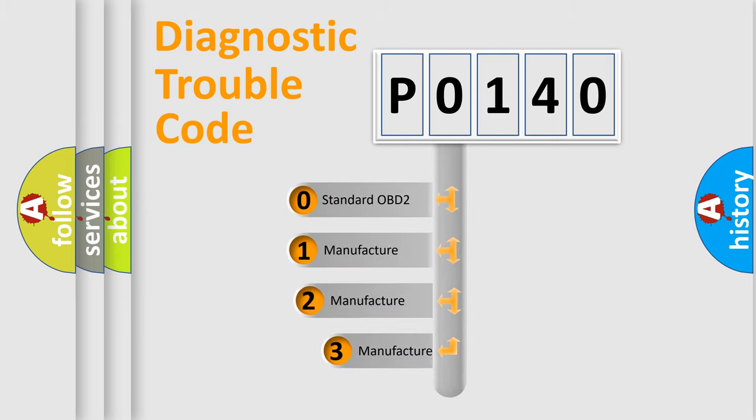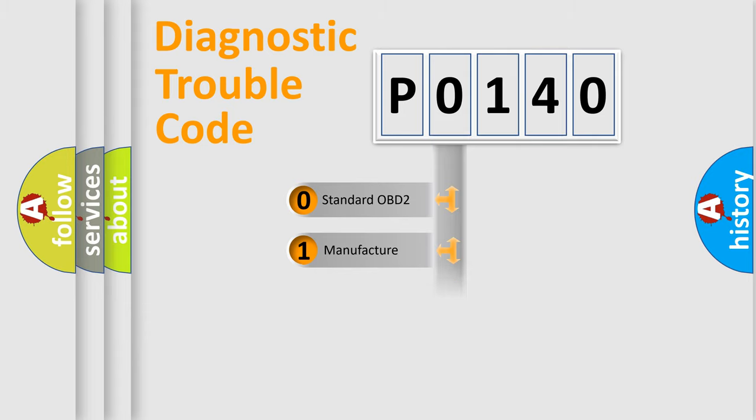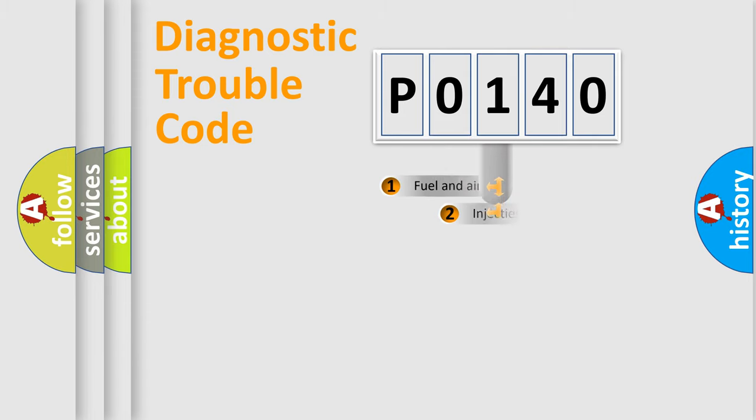If the second character is zero, it is a standardized error. In the case of numbers 1, 2, or 3, it represents a manufacturer-specific error.